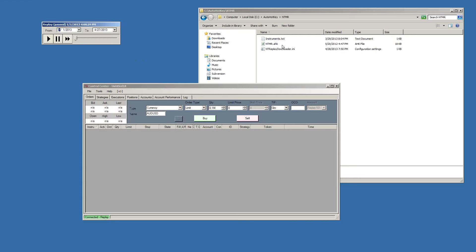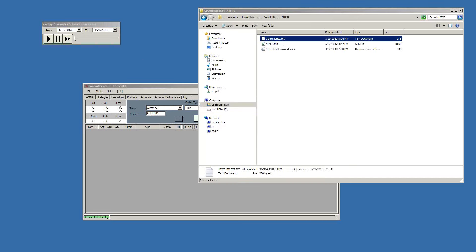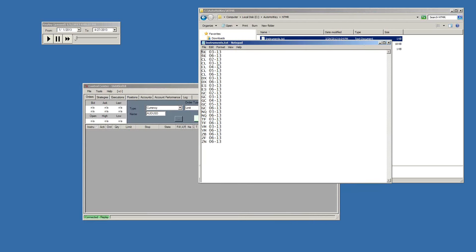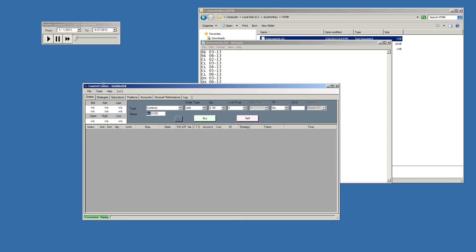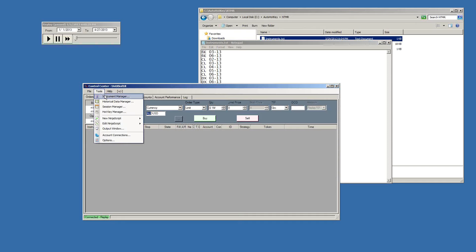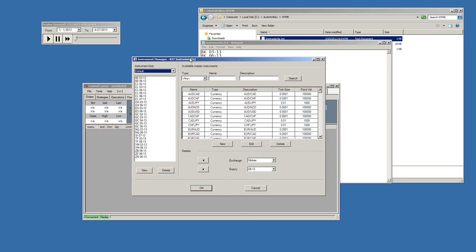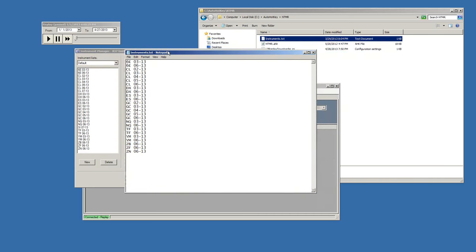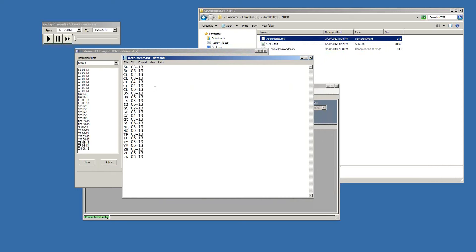The next step is to double-click on the instrument text file. This brings up a text file with a list of instruments. For this program to work correctly, this instrument list has to match exactly with the instrument list in your NinjaTrader instrument manager.